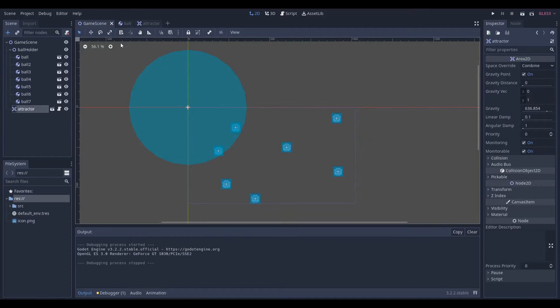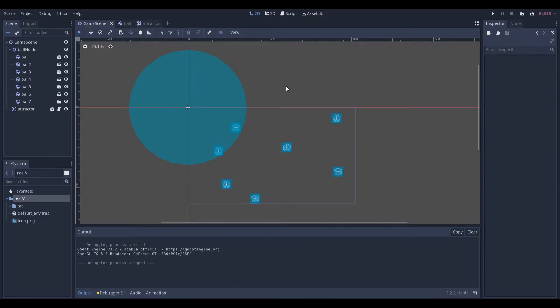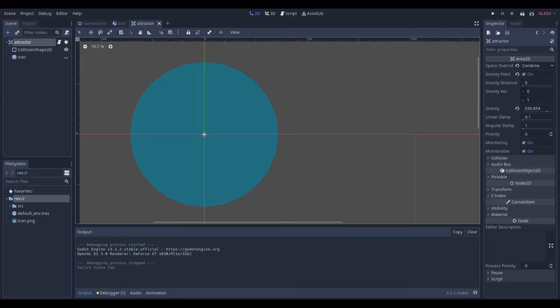I'm just going to give a quick disclaimer. We don't need a script to make the gravity work. In fact, we just have to use what Godot already provides, and that's in the Area 2D.